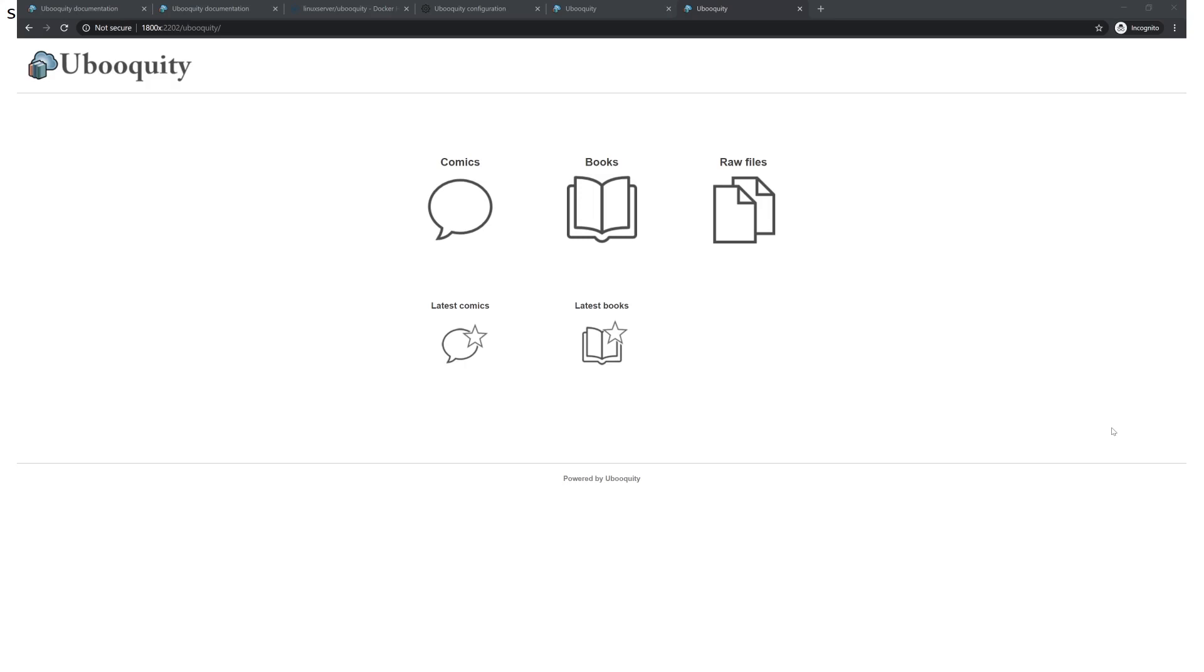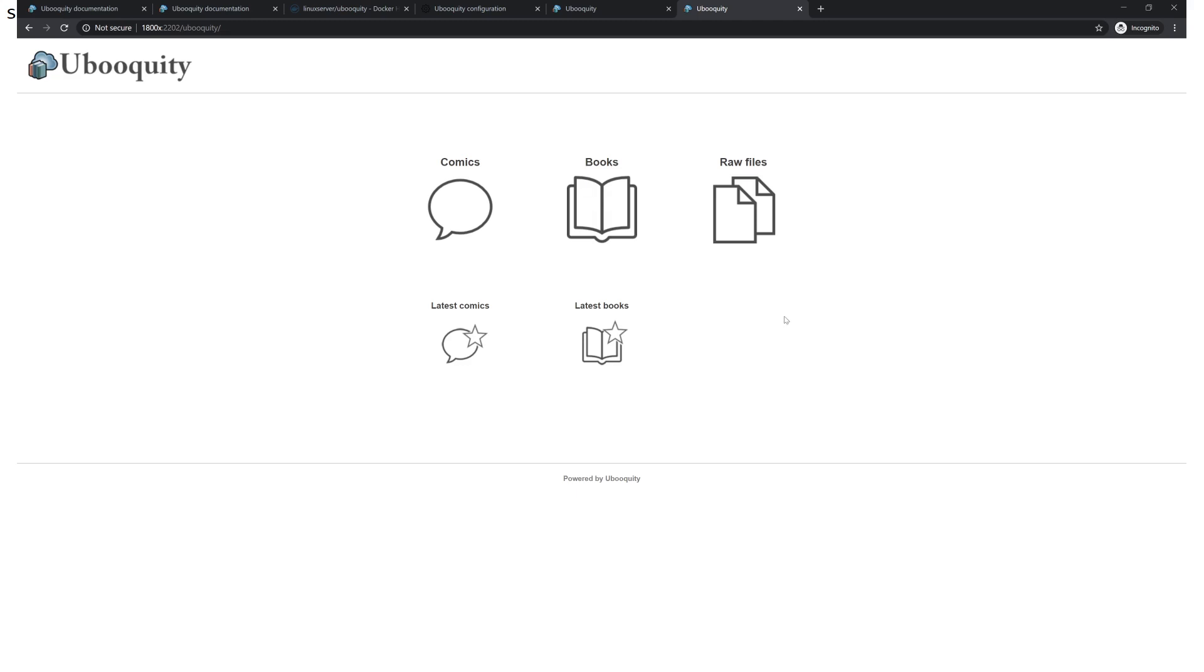And finally with everything set up you are ready to start reading. You access Ubiquity by default on 2202 and if you haven't set up passwords or user accounts it's going to let you write in. Keep that in mind if you expose this to the internet and you don't want people reading your books. Even if you don't care if people enjoy your library keep in mind that they will overwrite your reading progress. So you don't want that to happen.